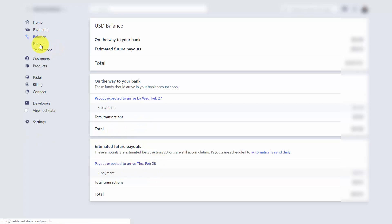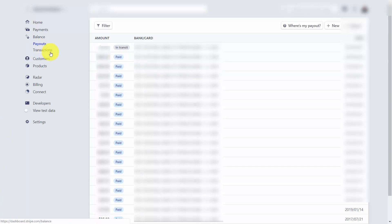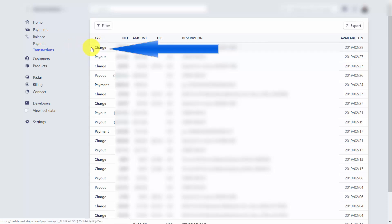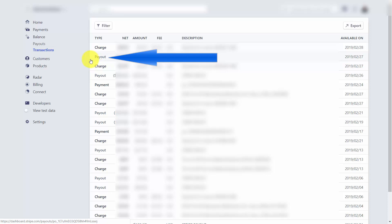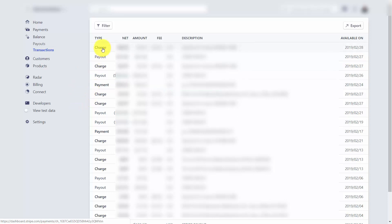Within the balance dashboard you'll also see a payouts area showing amounts in transit to your bank and those that have already cleared. Third, you'll see a transactions dashboard containing charges (payments made to you), payouts (payments made to your bank), and payments — each clickable for more detail. You'll see them in order as they occur inside your Stripe account.